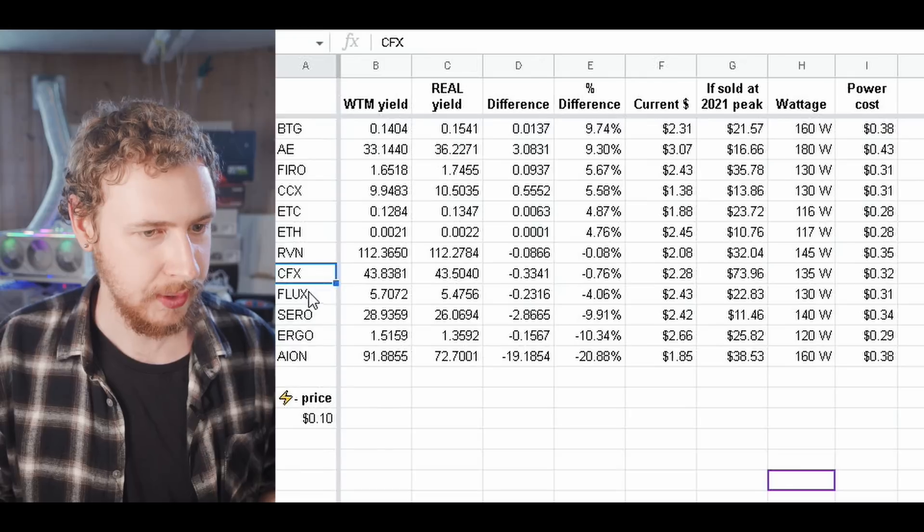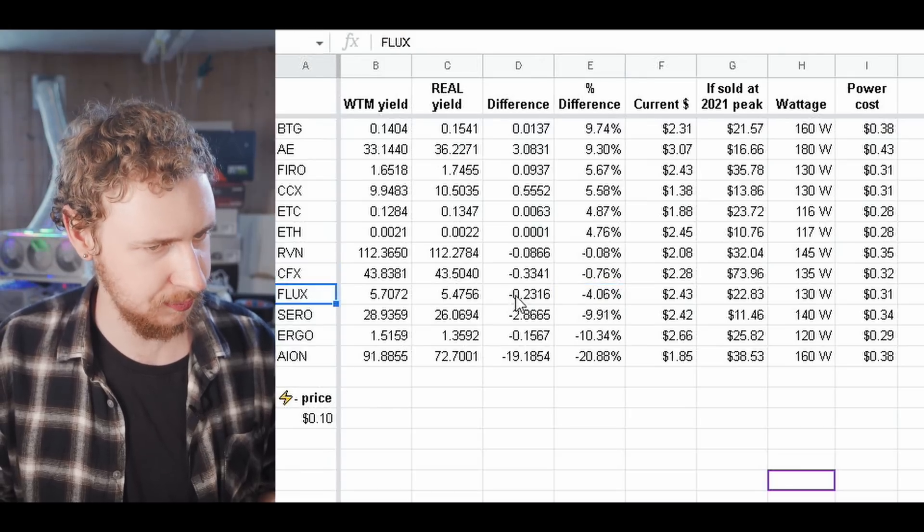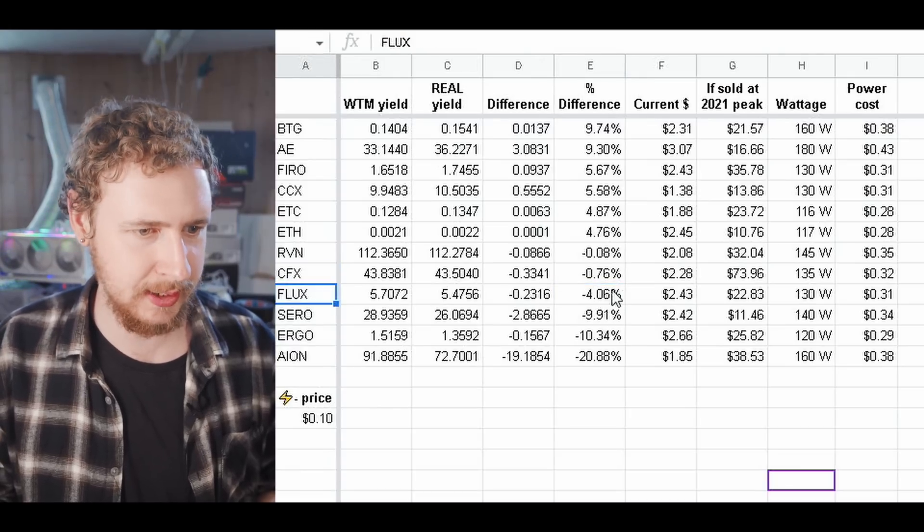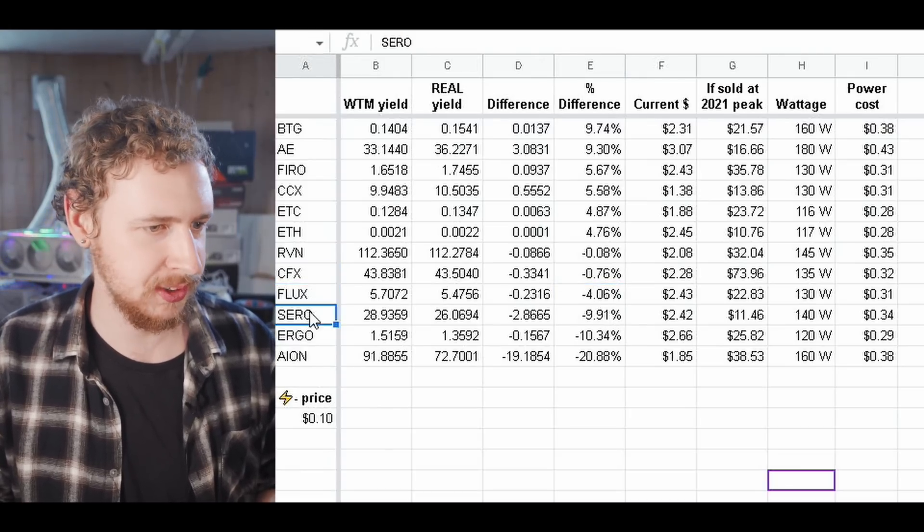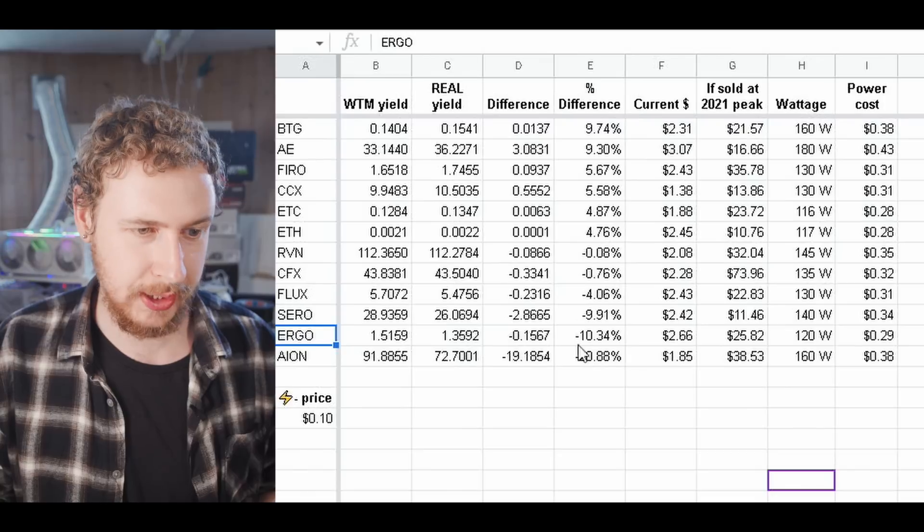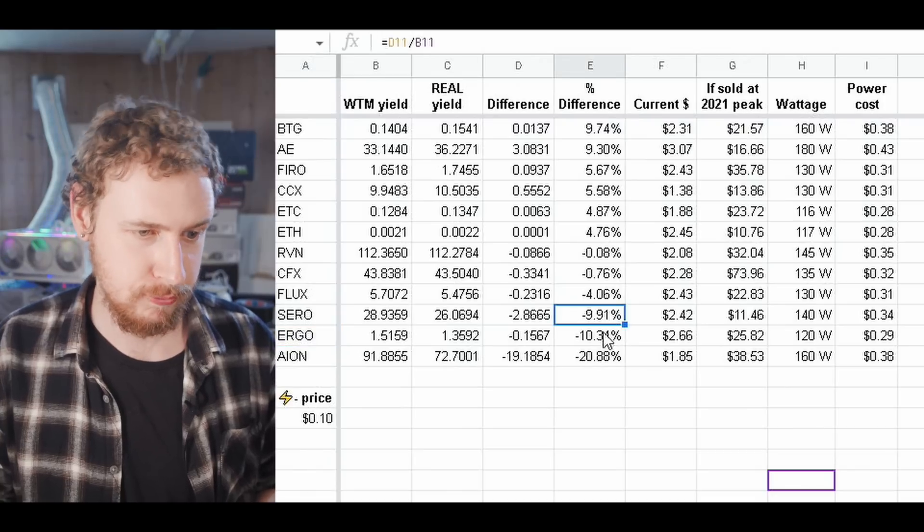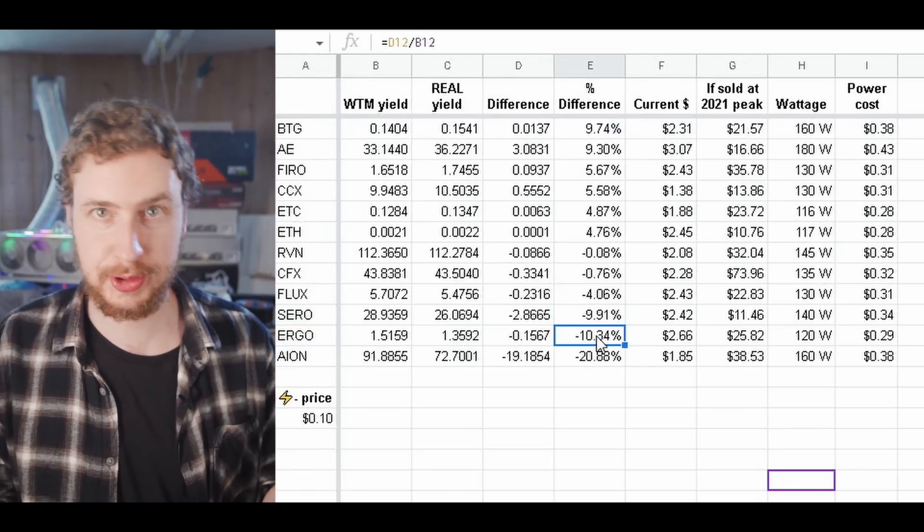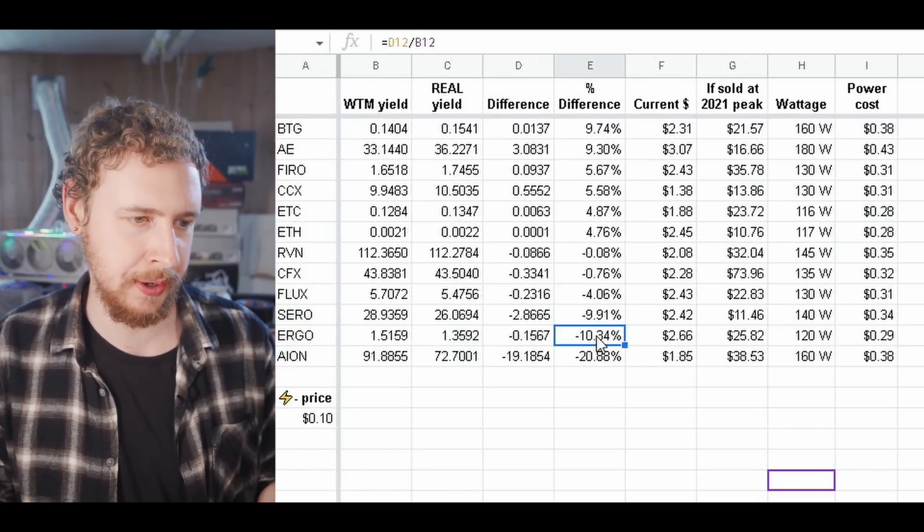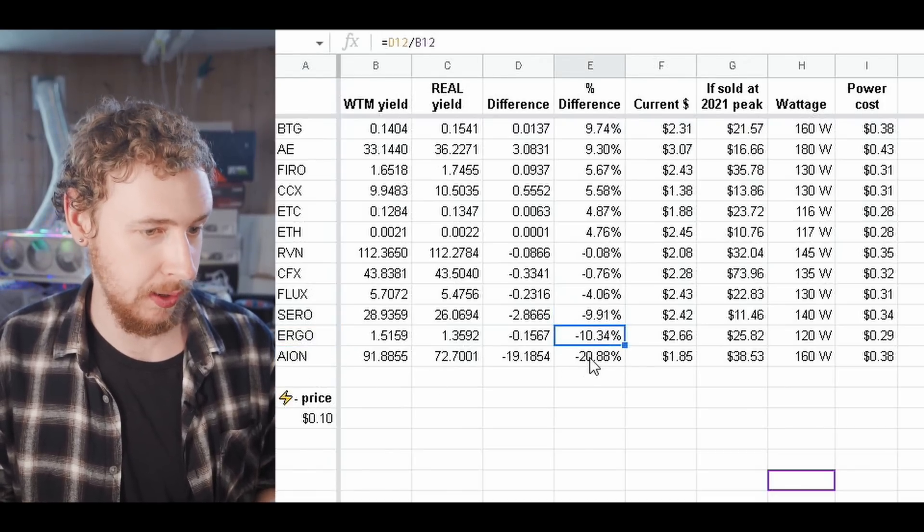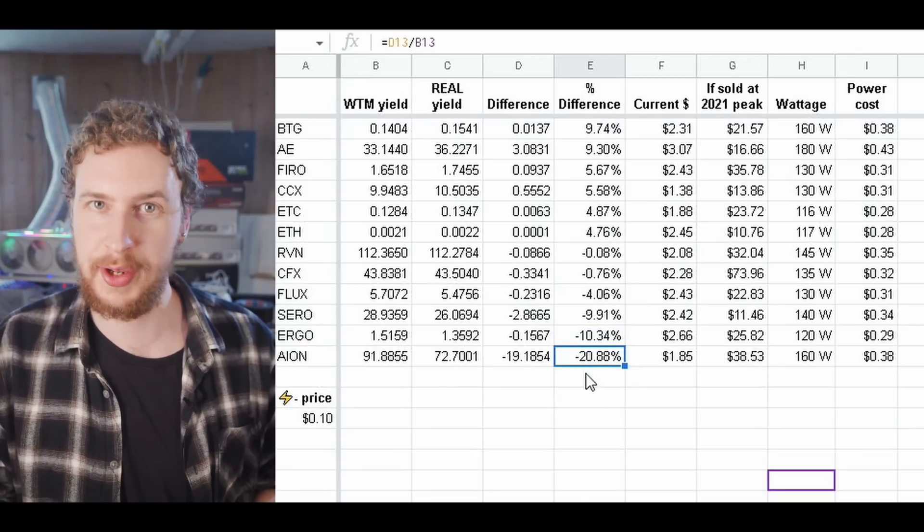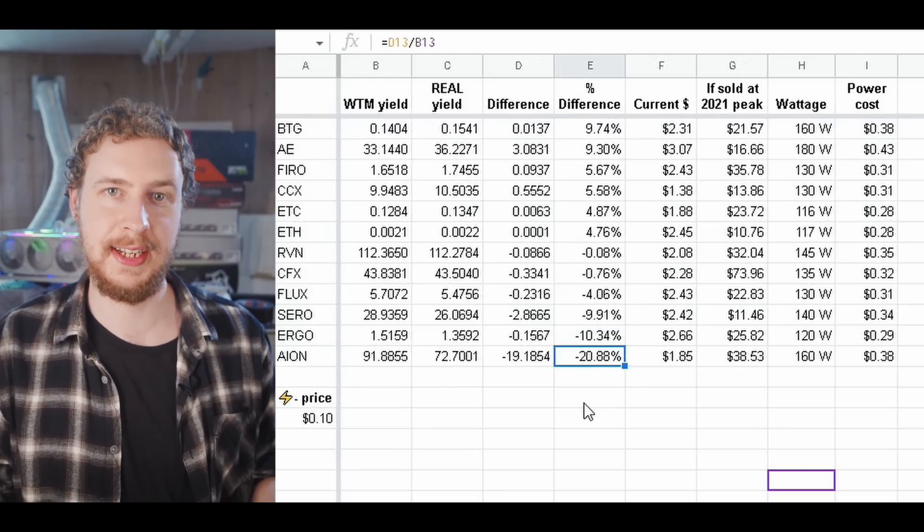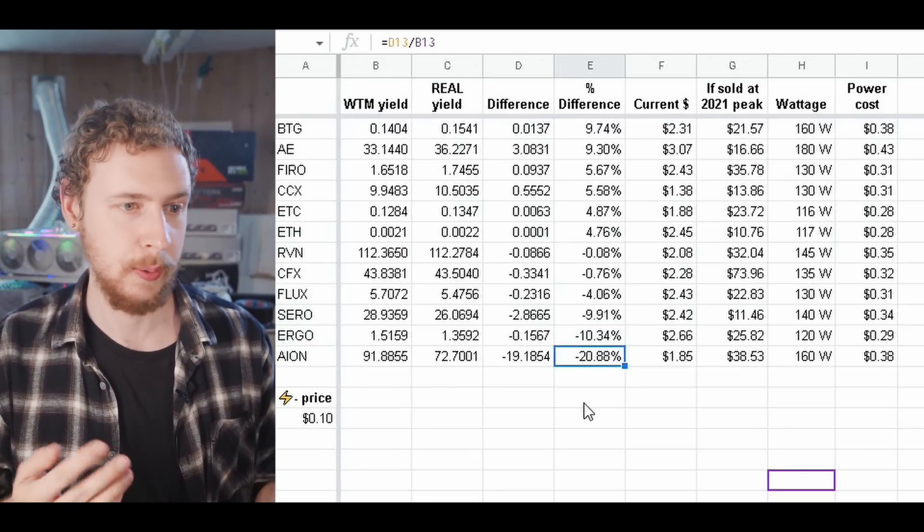We then have Flux which was a little bit less and then both Super Zero and Ergo were actually 10% less which is significant in my opinion. But then obviously Aeon with almost 21% less than specified by WhatToMine.